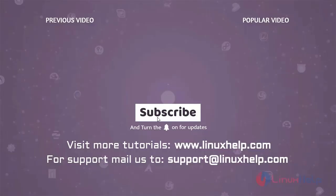Thank you for watching this video, and if you like it please subscribe to our channel. To learn more tutorials visit www.linuxhelp.com and if you have any queries mail us to support at linuxhelp.com.